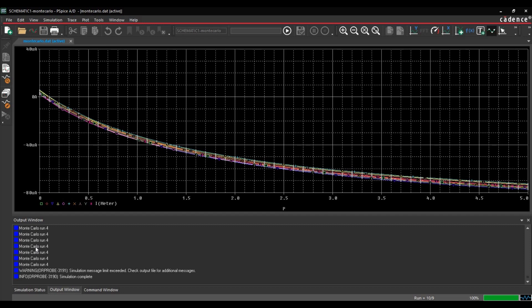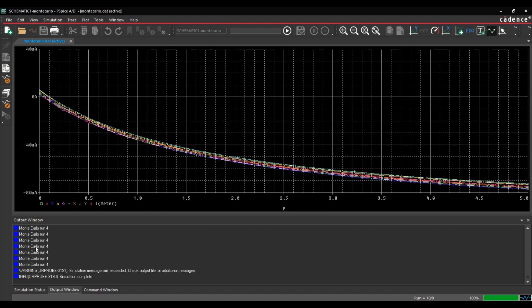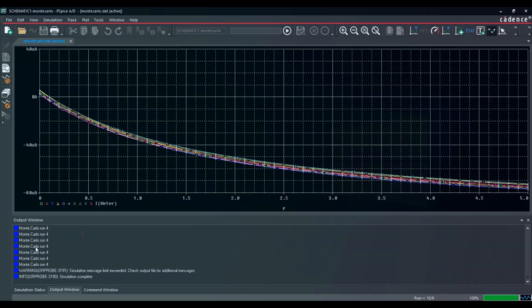This is PSPICE simulation tutorial series. In this video, we will create a pressure sensor circuit and run Monte Carlo analysis on it. In the next section of this video, we will discuss the simulation results. So, let's get started.